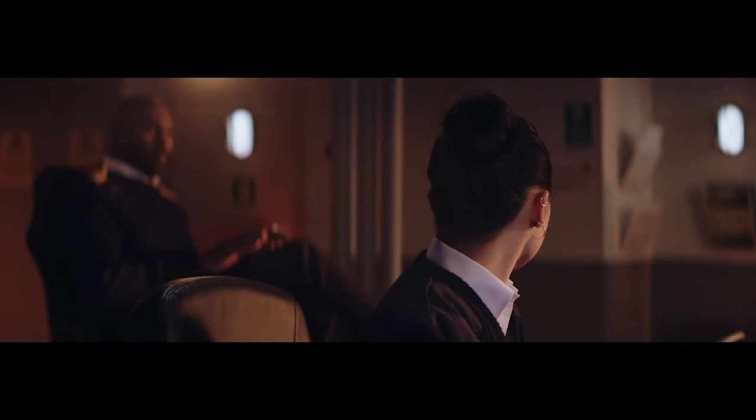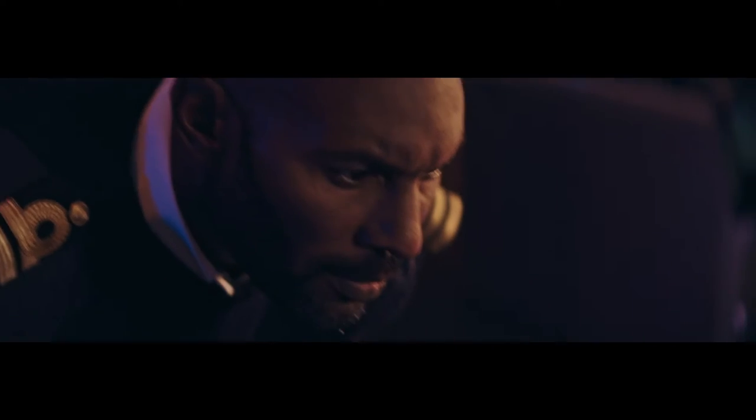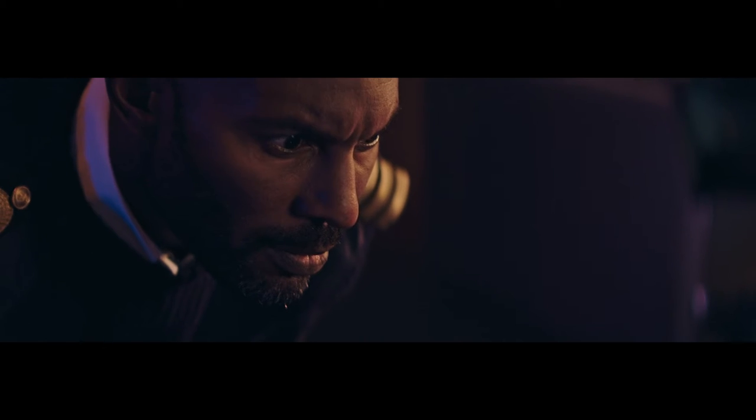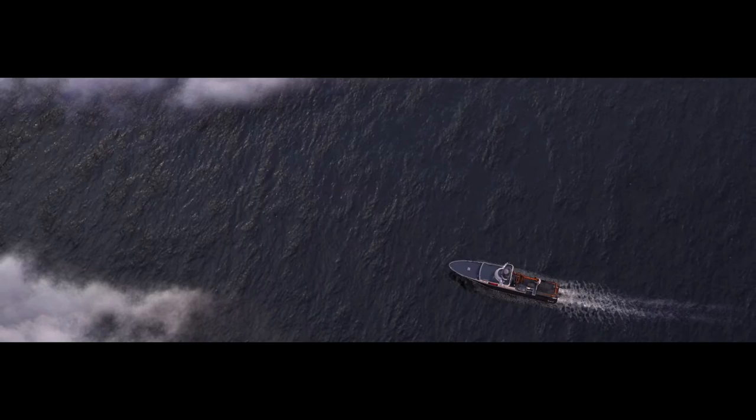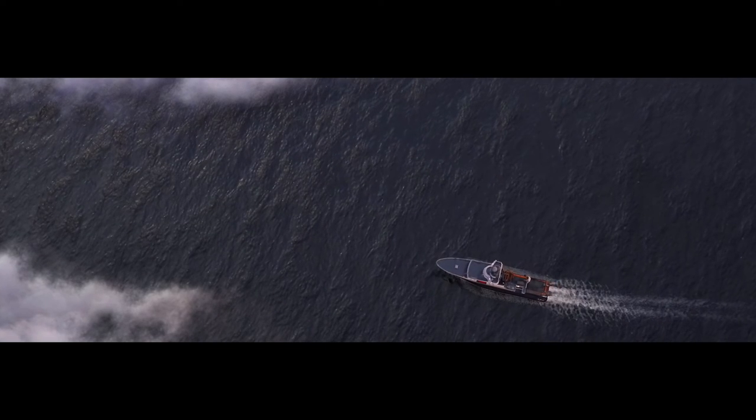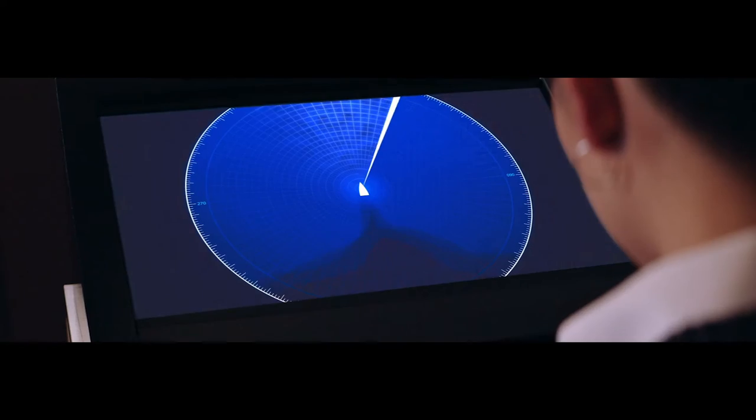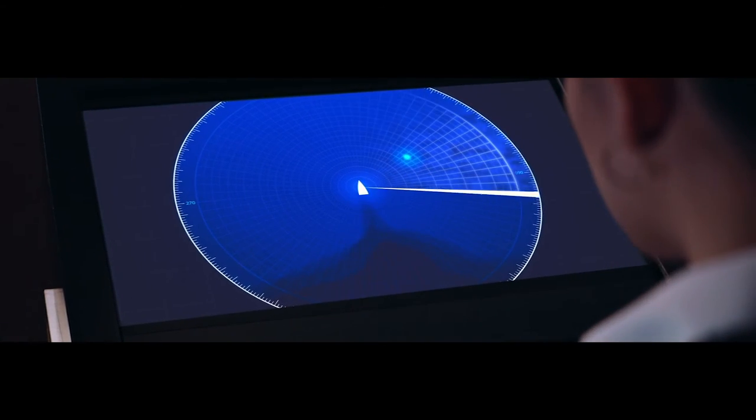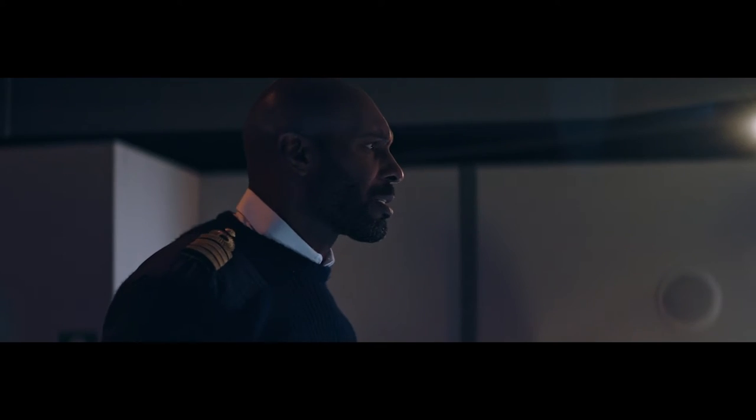Captain, I think you need to see this. There's something in our path. I can't see anything.